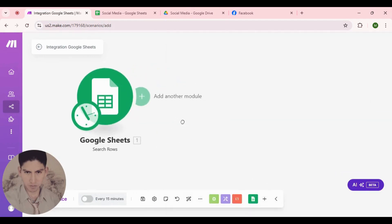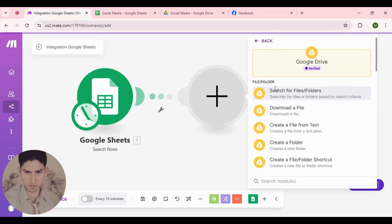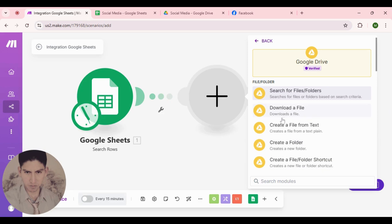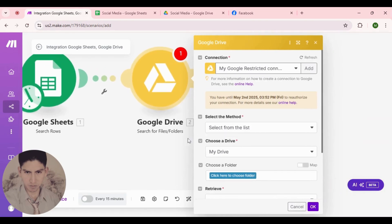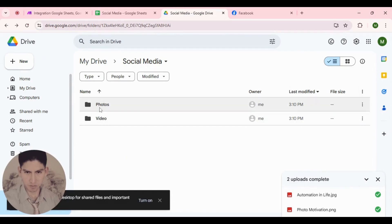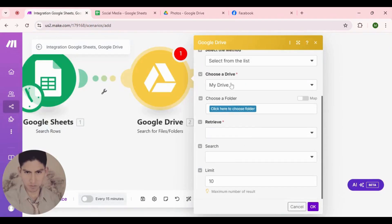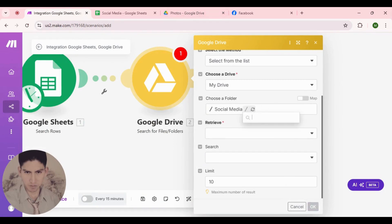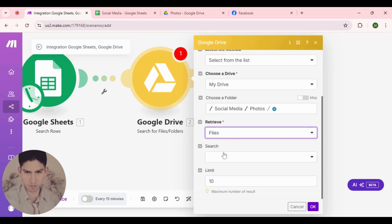Click OK. Now I'm gonna add a new module here and it will be Google Drive. To search for the photo, we need to search - that's the reason I'm choosing this. Choose a folder - basically you need to go to Google Drive and create a new folder. In this case I'm choosing 'Photos'. Now back in Make, select your folder - it's 'Social Media' and the folder name is 'Photos'.